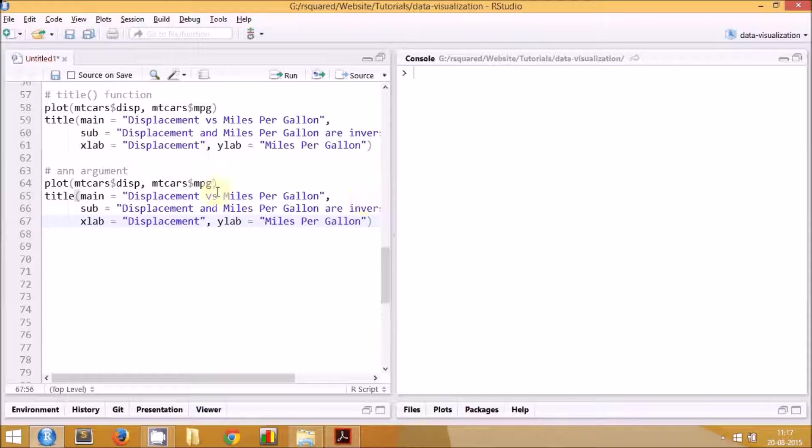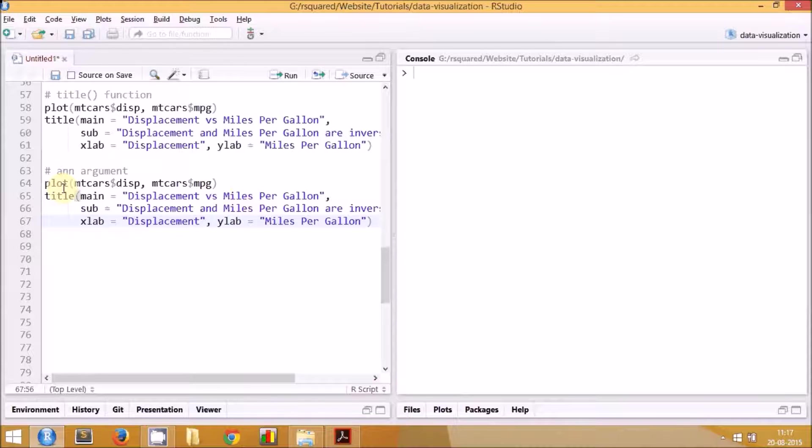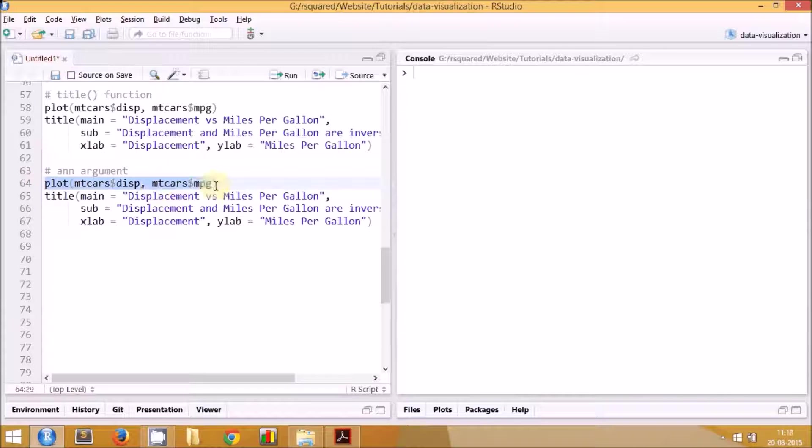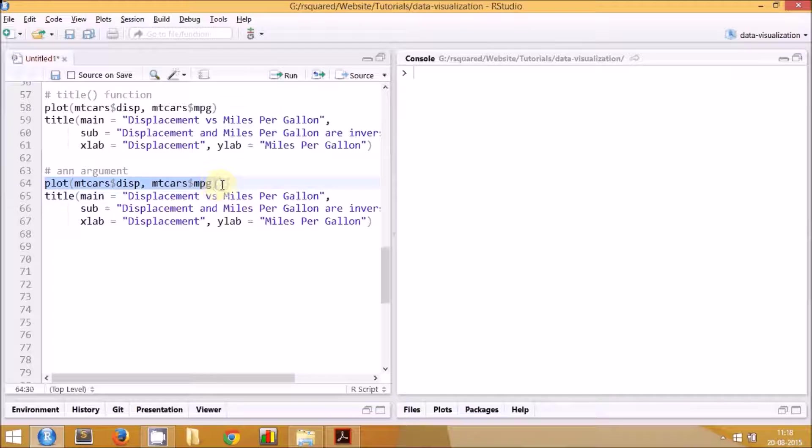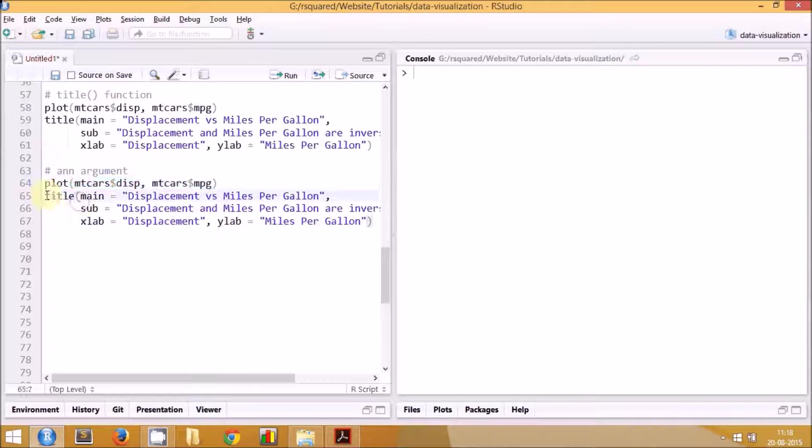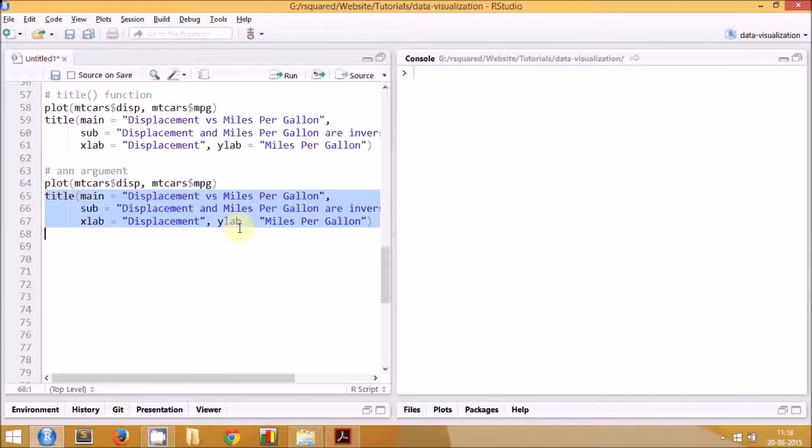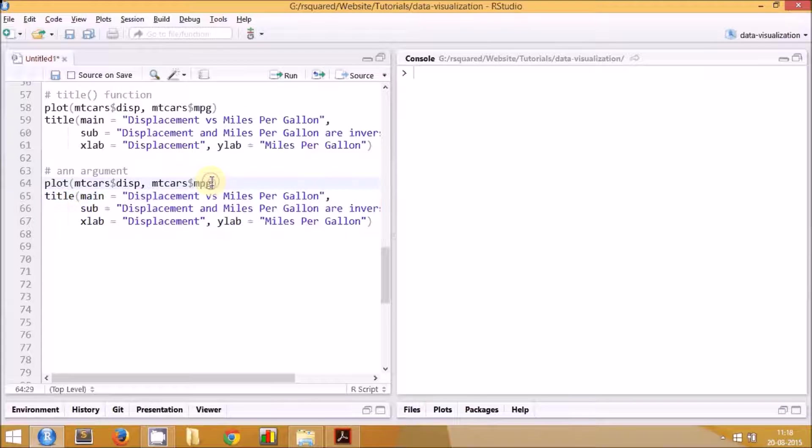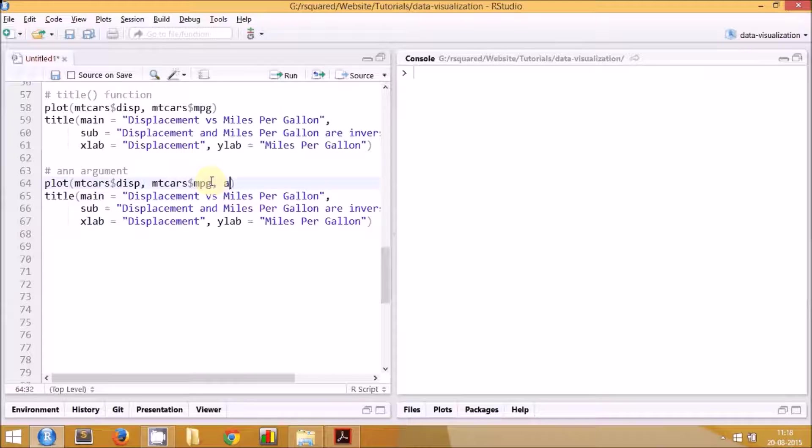The code remains the same which we used in the previous session. We use the plot function with the mtcars dataset and the displacement and miles per gallon variables to create the basic plot. We use the same set of arguments in the title function for adding the title, subtitle, and the labels of the x and y axis.